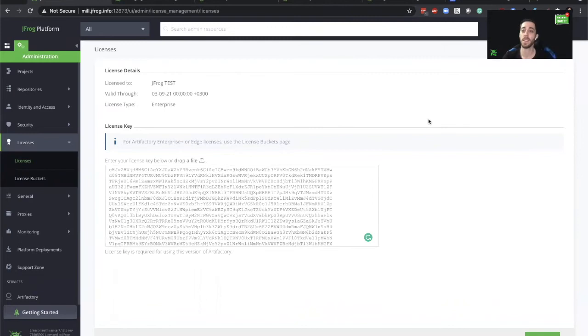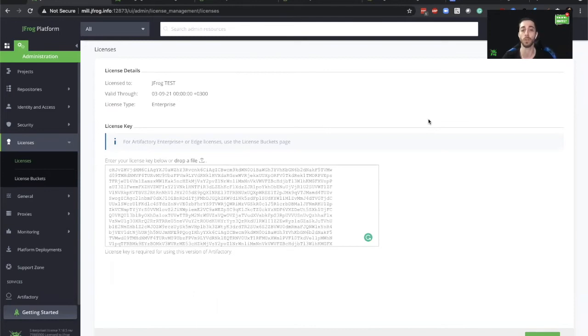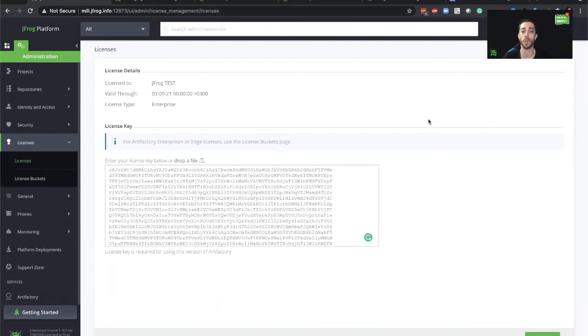As mentioned, Enterprise Plus subscriptions will receive a license bucket information to add to Mission Control to be able to include the license into Artifactory. First, let's take a look at the information and how we receive it after we purchase Enterprise Plus subscription.